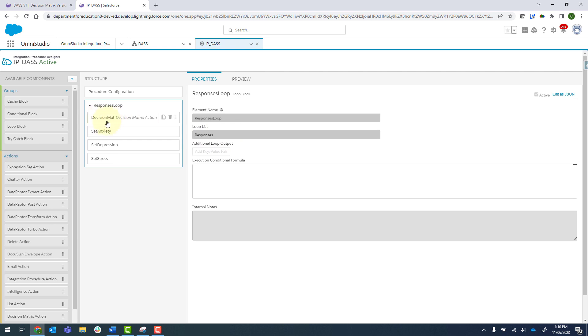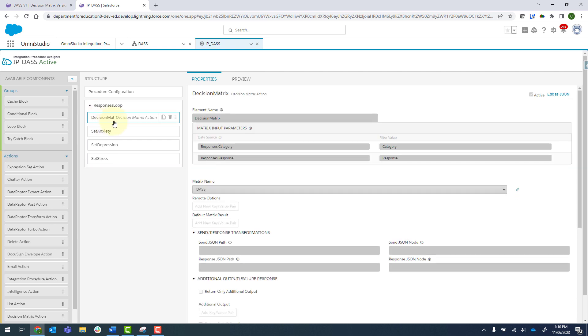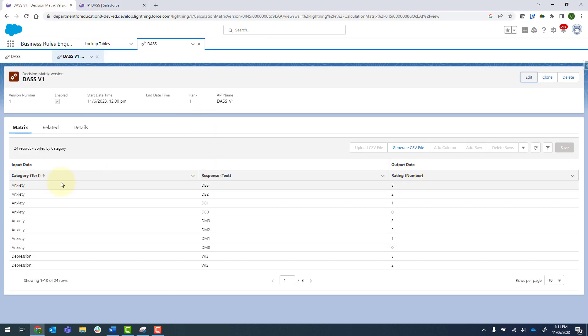Then within that, we've got a decision matrix. We are sending the array name, which is responses, and then category. We also send response. And then we are doing a filter value on category and response. So these should match up to our category and response over there.